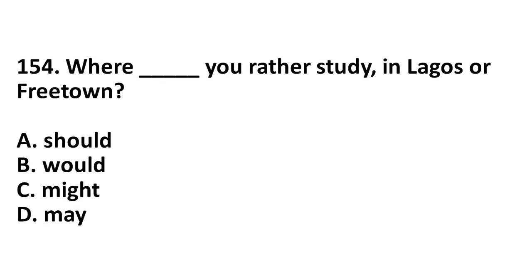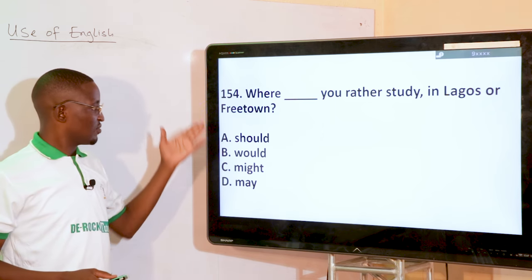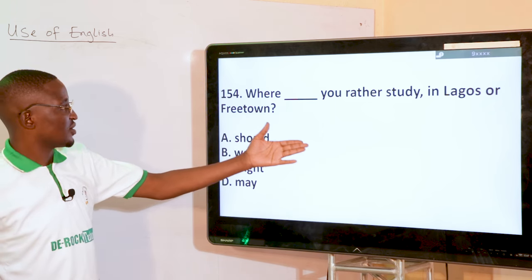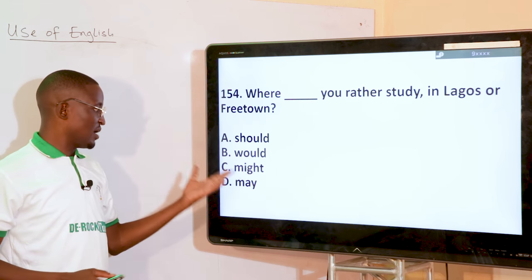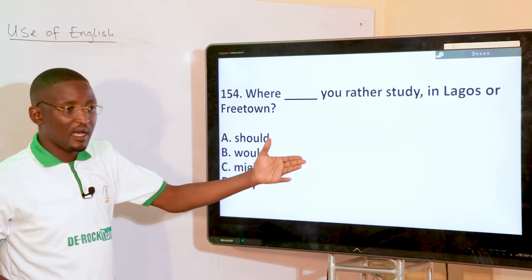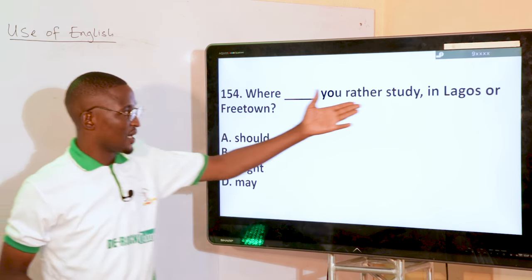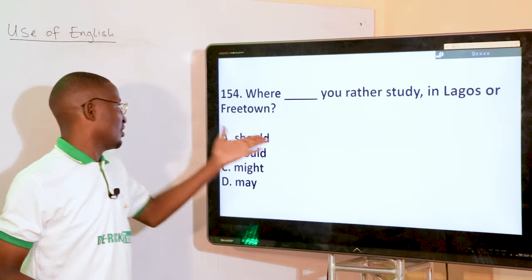Where dash you rather study — in Lagos or Freetown? Should, would, might, or may? Of course, talking about the modal auxiliary to be used — 'Where would you rather study? In Lagos or Freetown?' So 'would' is the correct modal auxiliary.